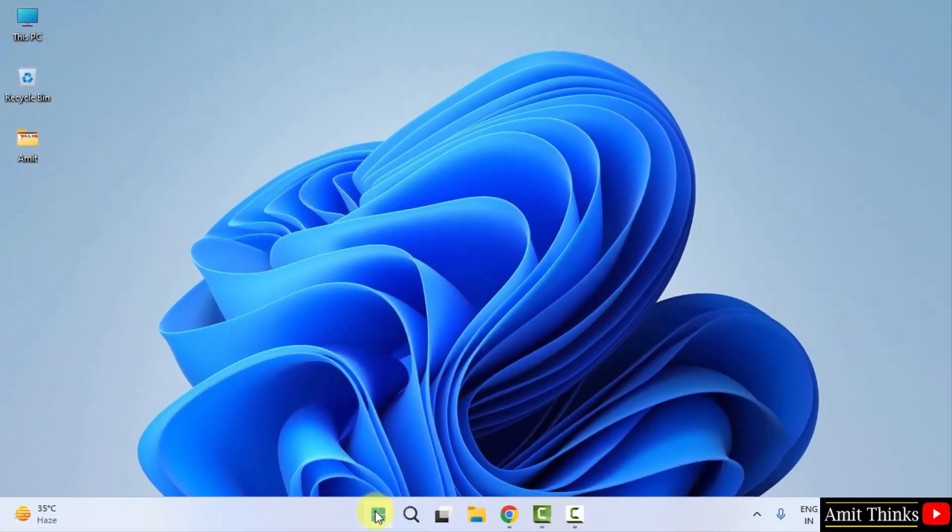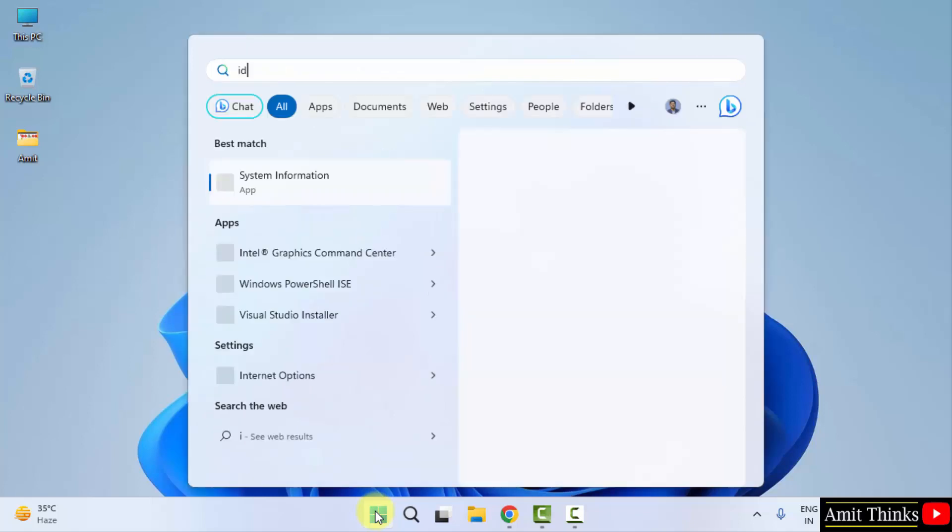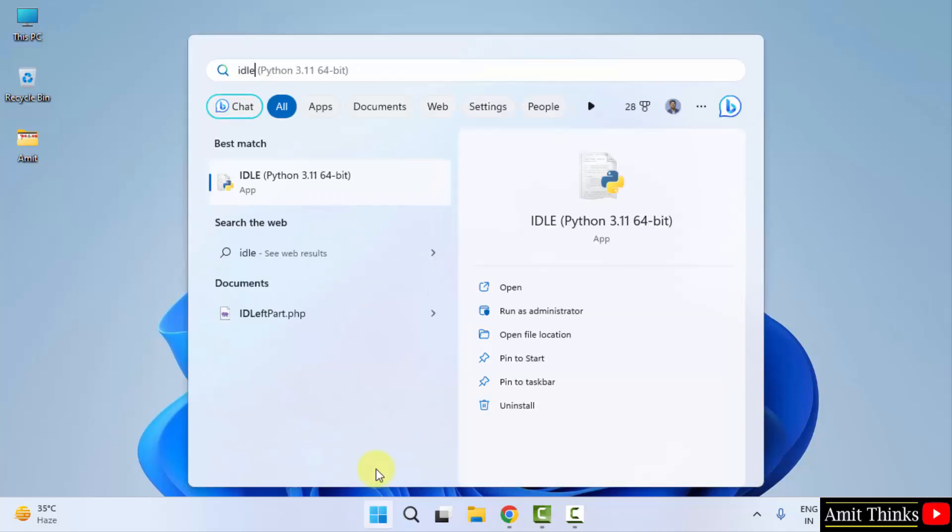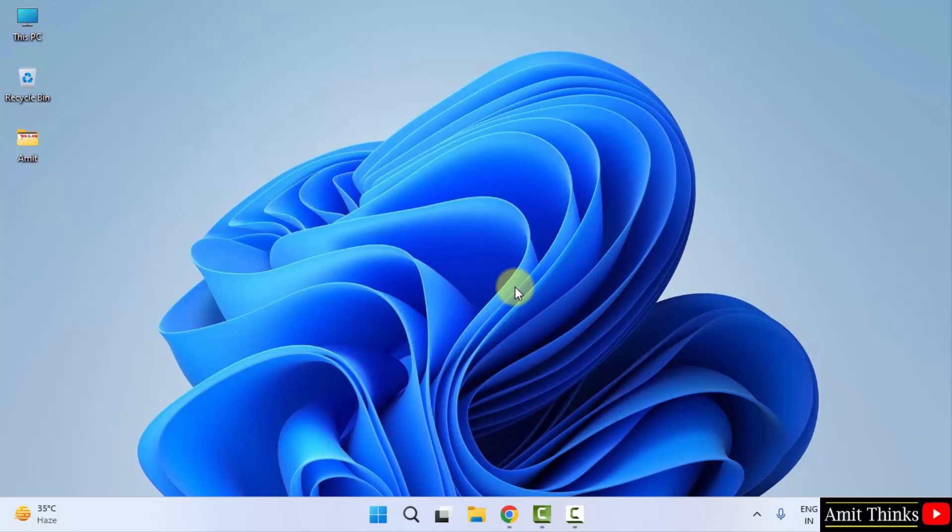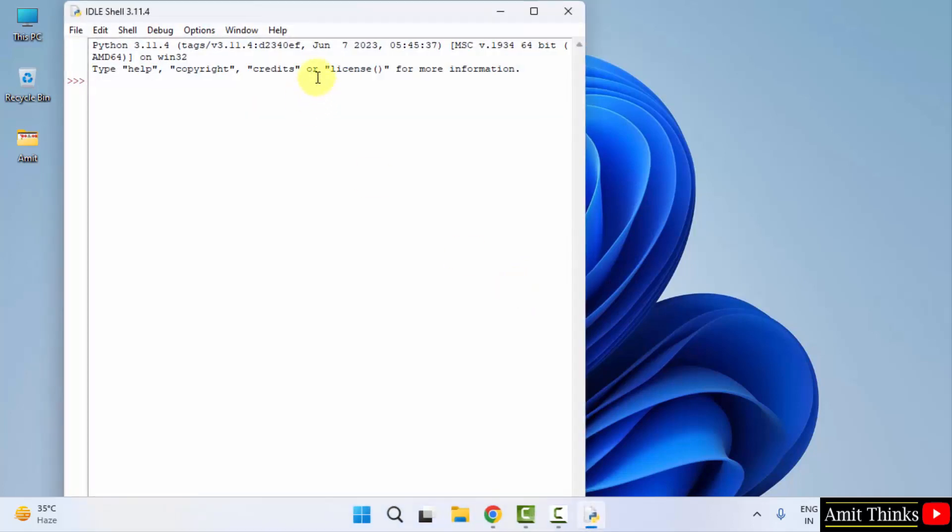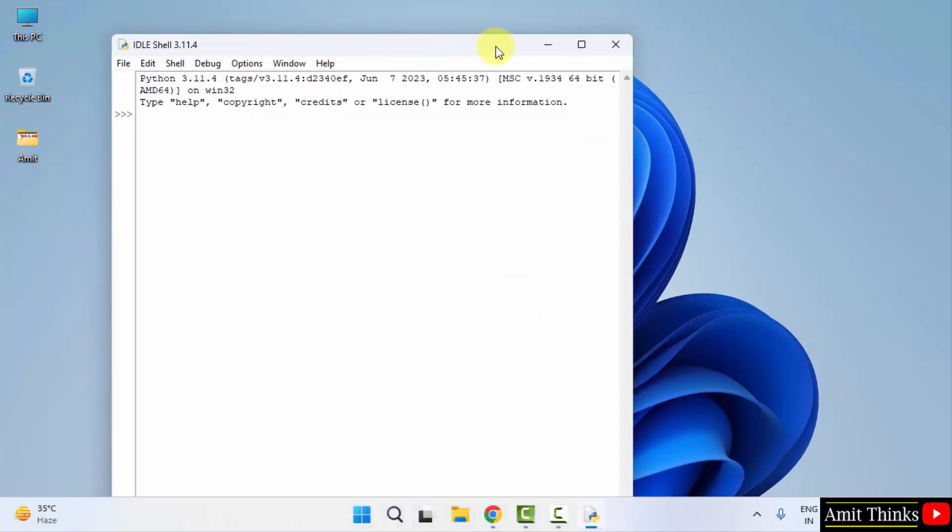Go to start. Type IDLE, and here you can see IDLE is visible, which we just installed. This is a free IDE to run Python programs by Python itself. Here it is.